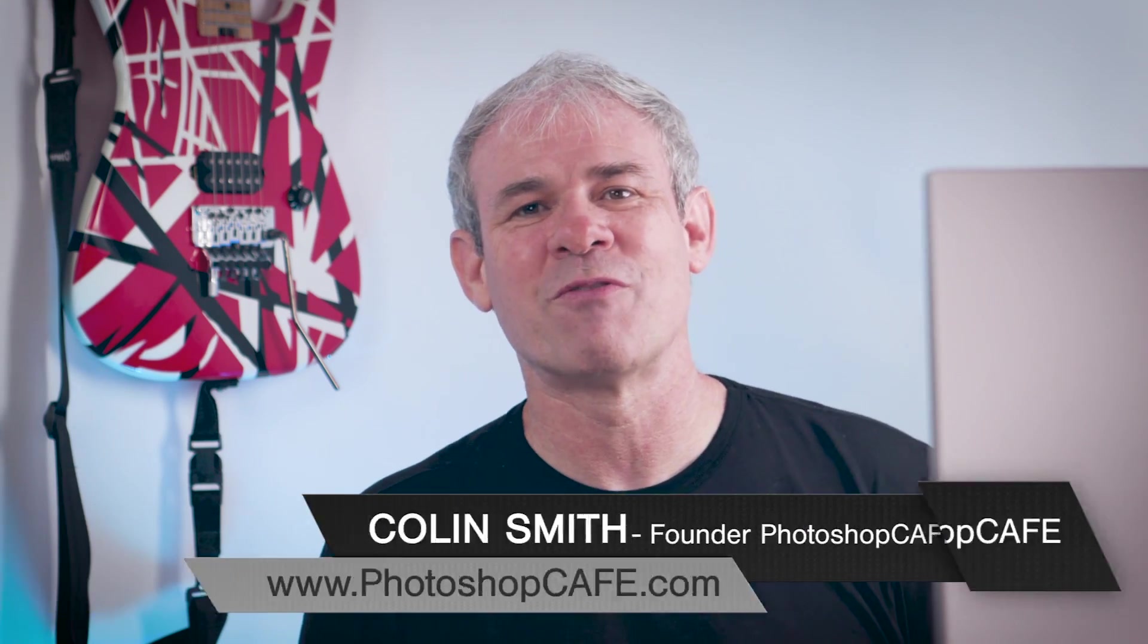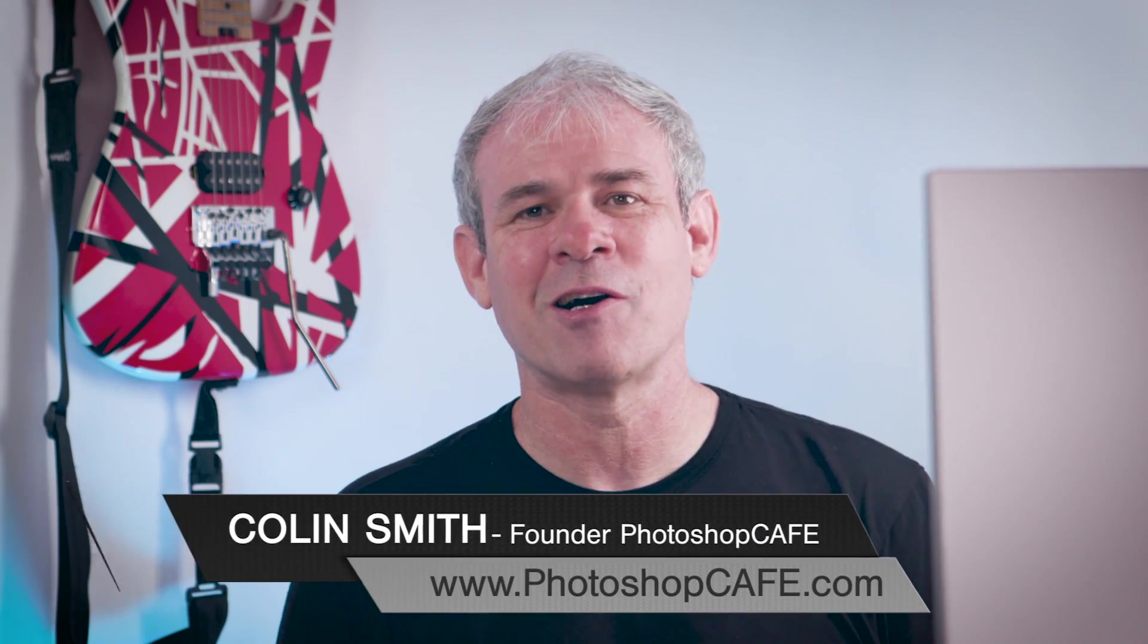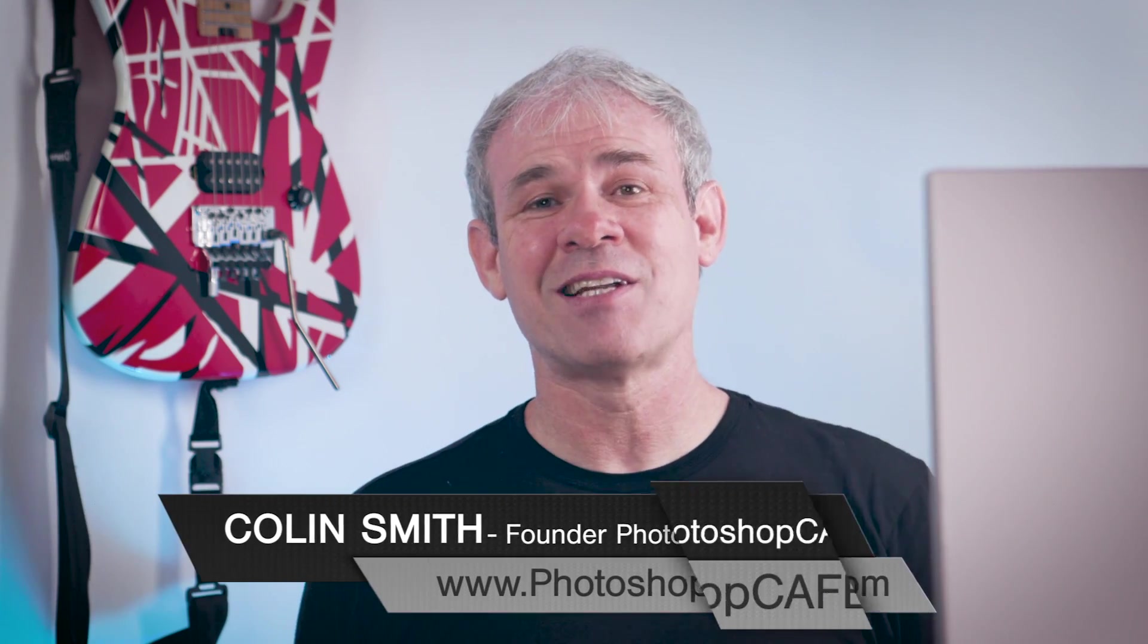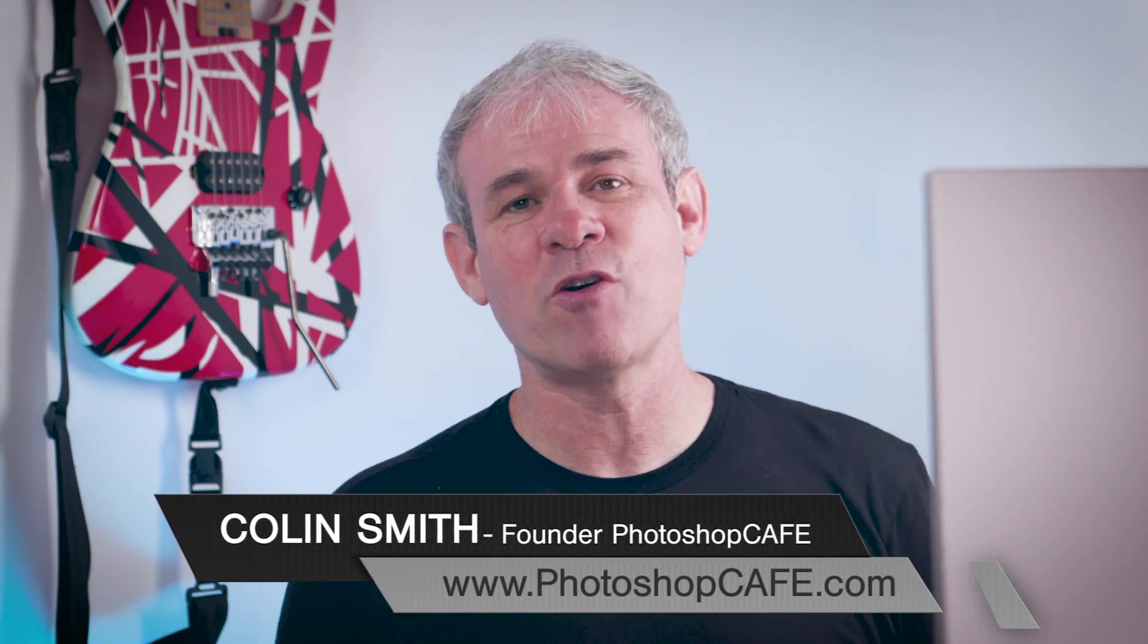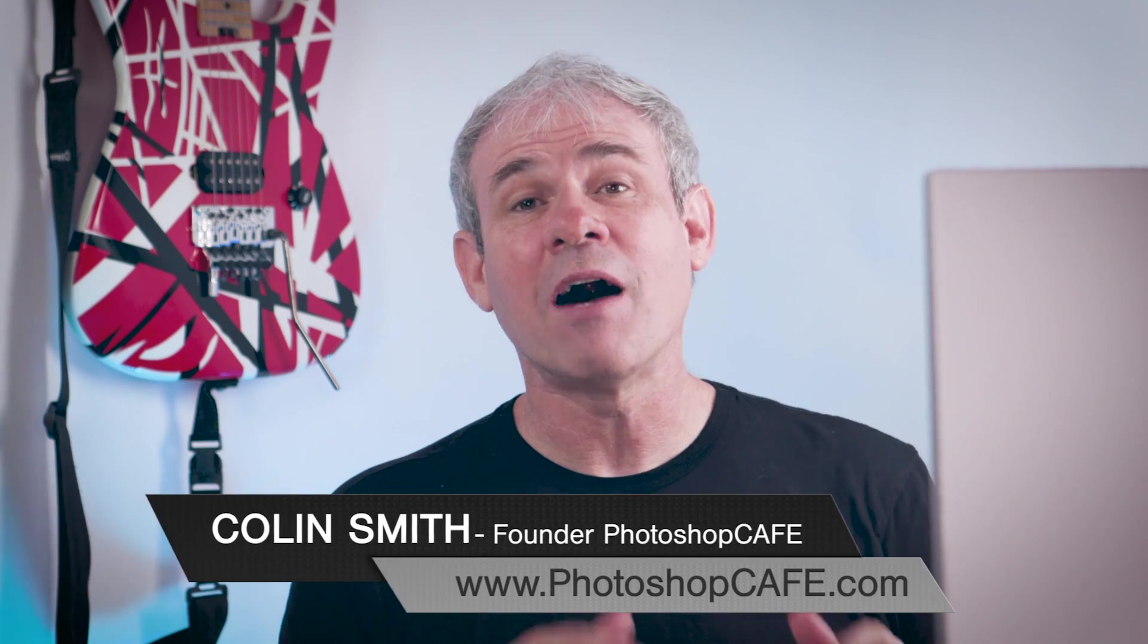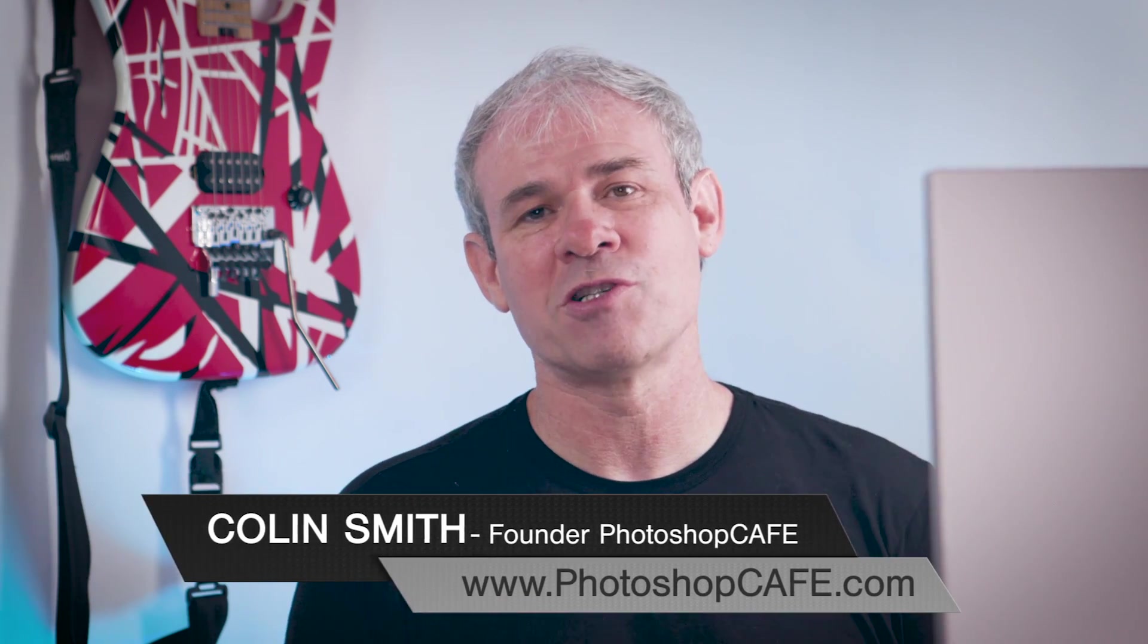Hey Cafe Crew, Colin Smith here from PhotoshopCafe.com and today I'm looking at Photoshop 2020 new features. I've got two new features I'm going to show you right now. The first one is this amazing selection tool and then I'm going to show you something wonderful that we can do with gradients.